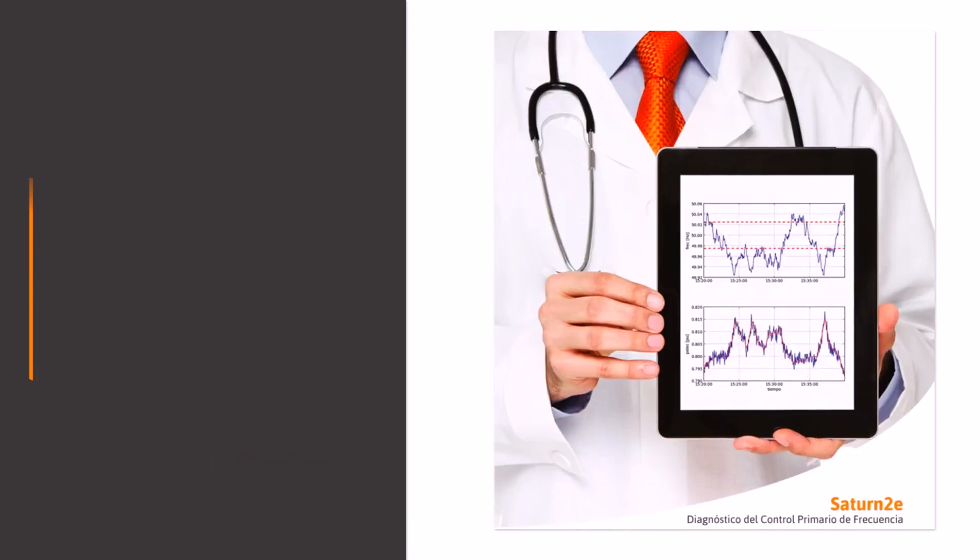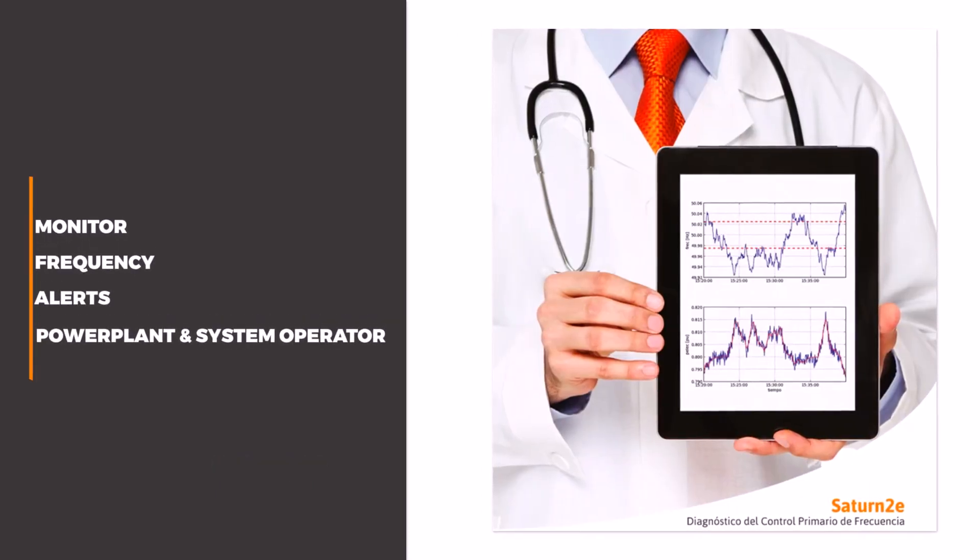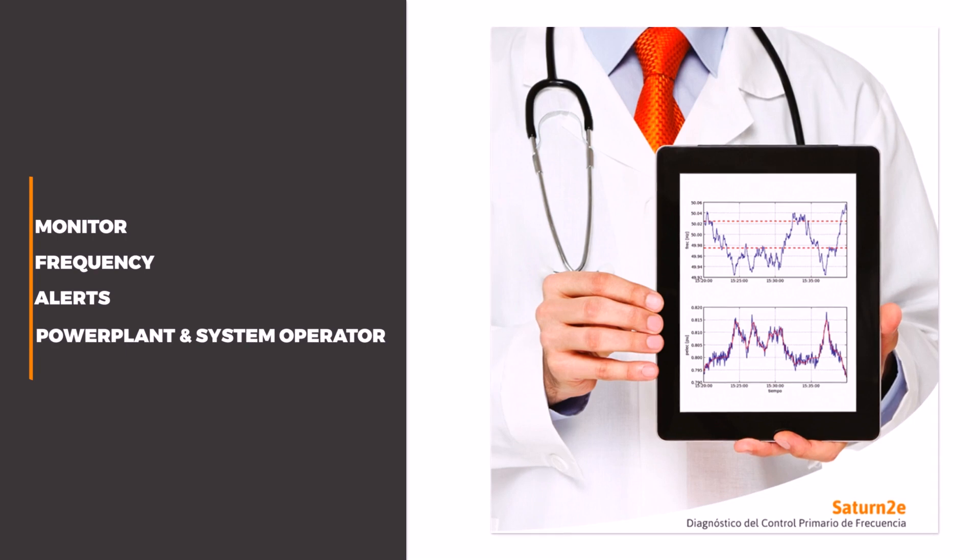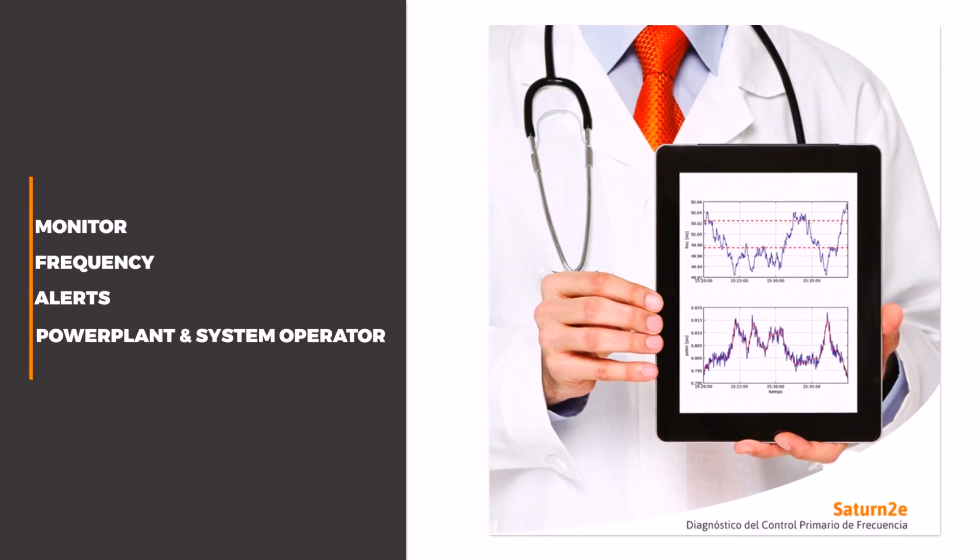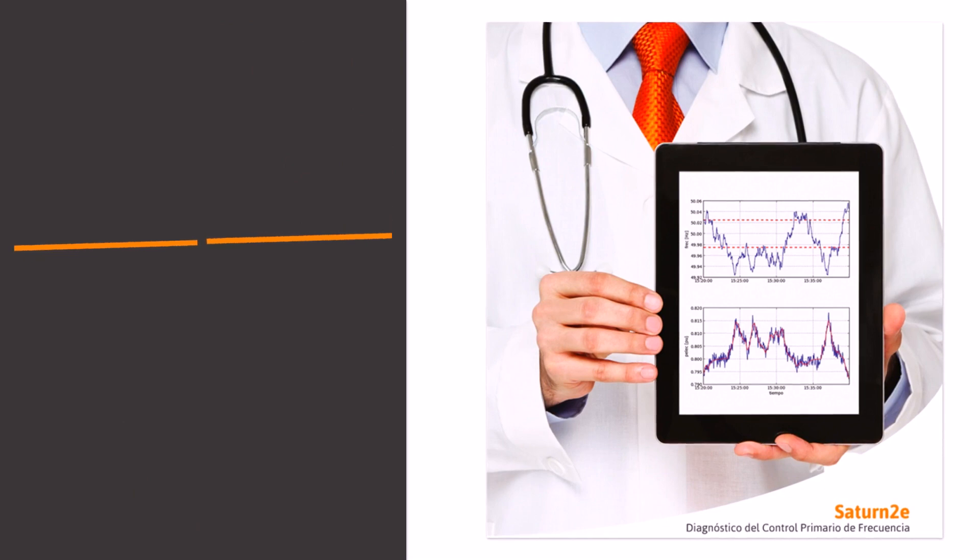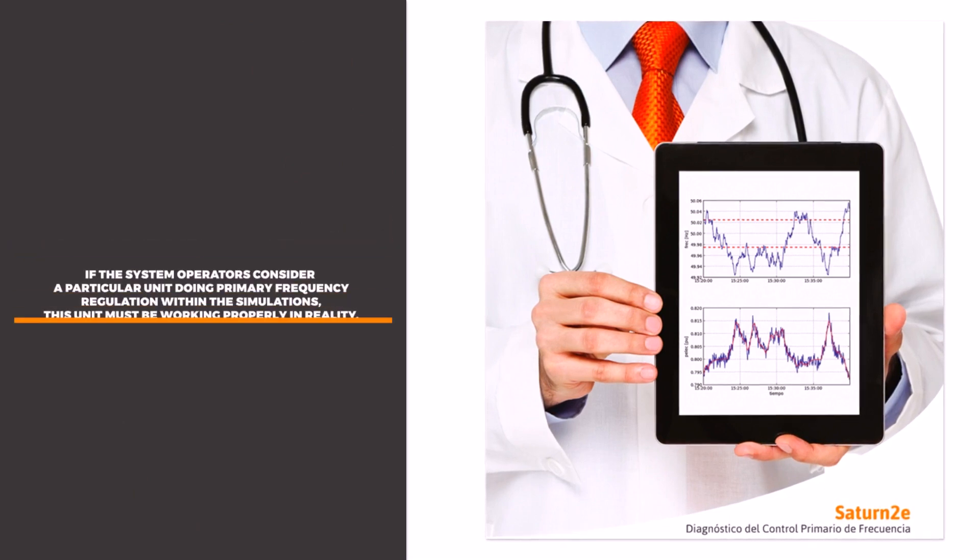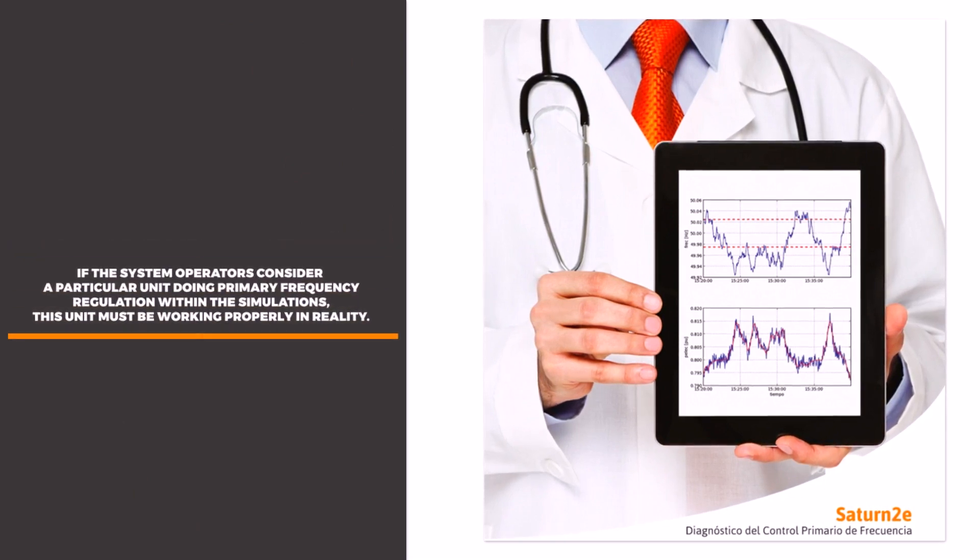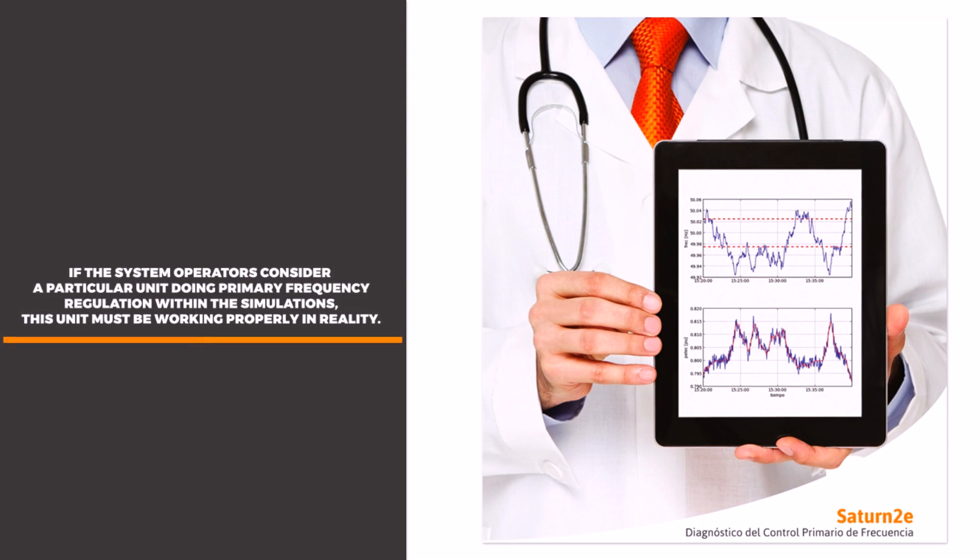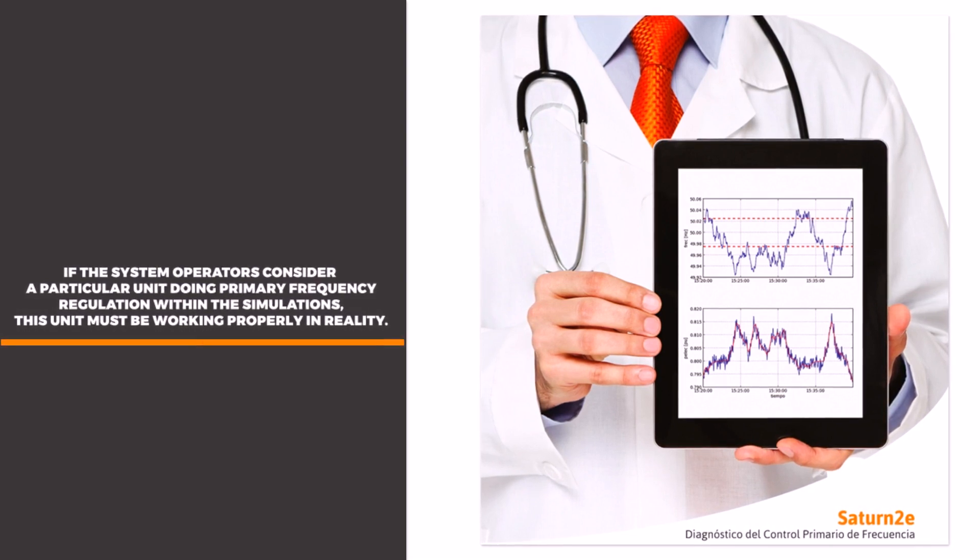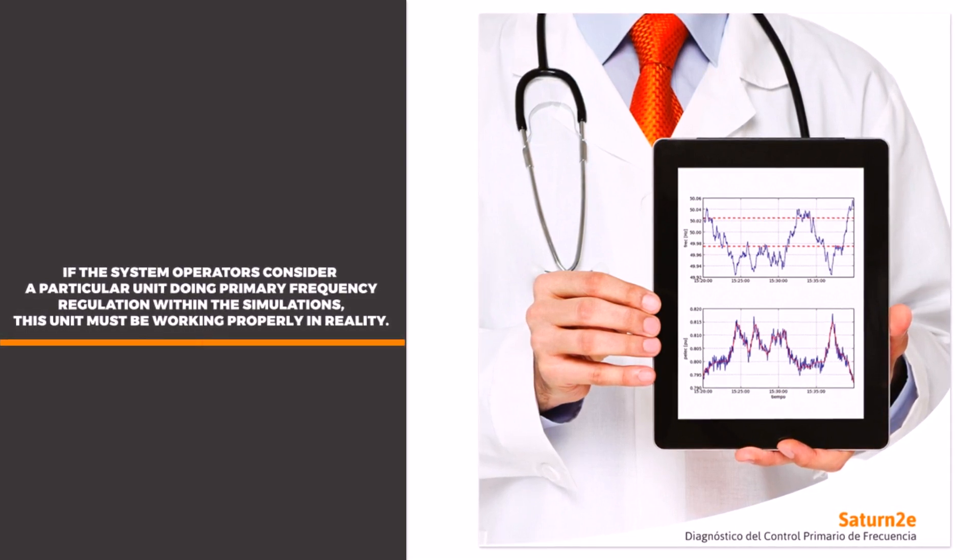Saturn 2E is a monitoring device designed to supervise the frequency regulation of a generation unit. If the system operators consider a particular unit doing primary frequency regulation within the simulations, this unit must be working properly in reality.